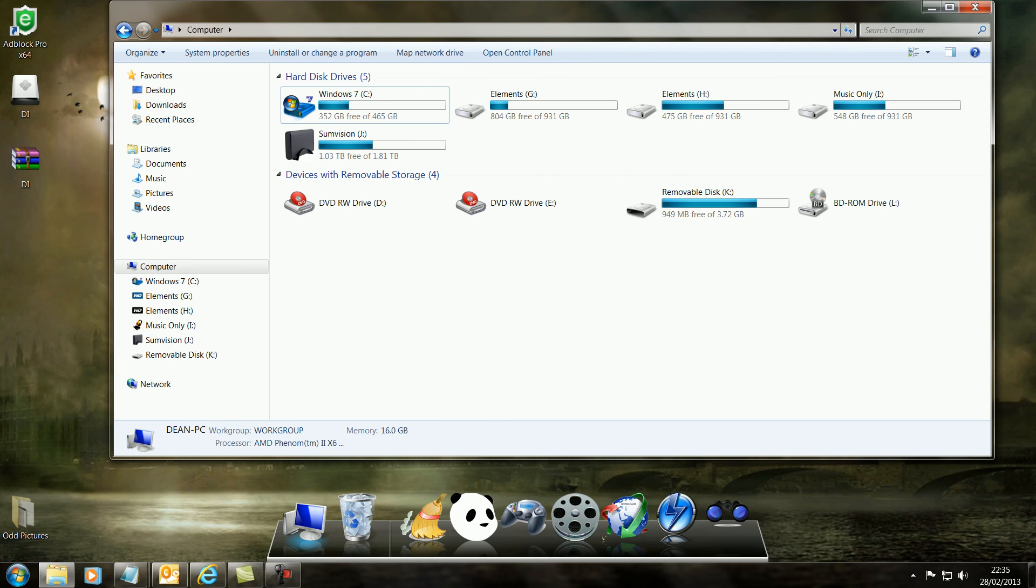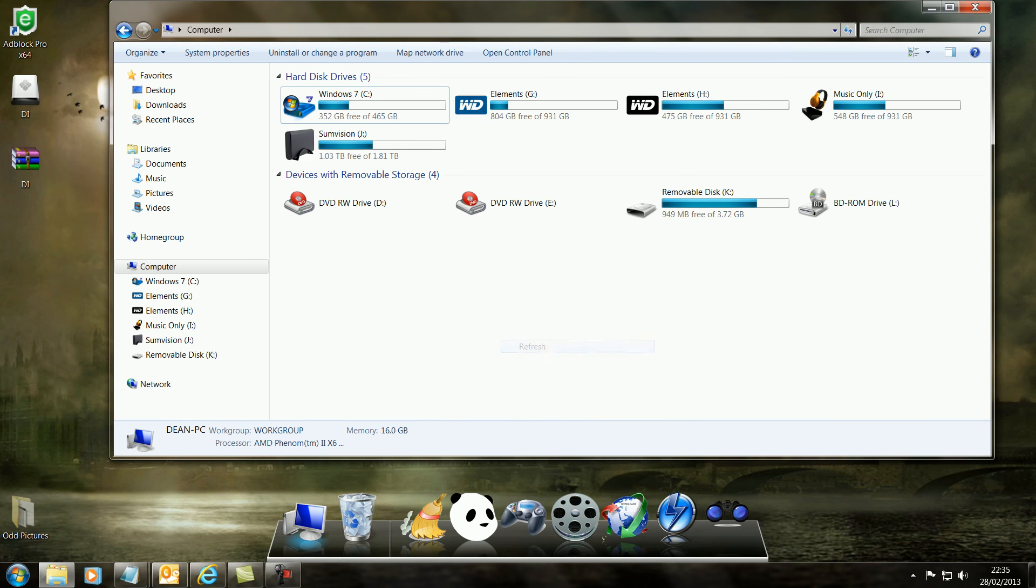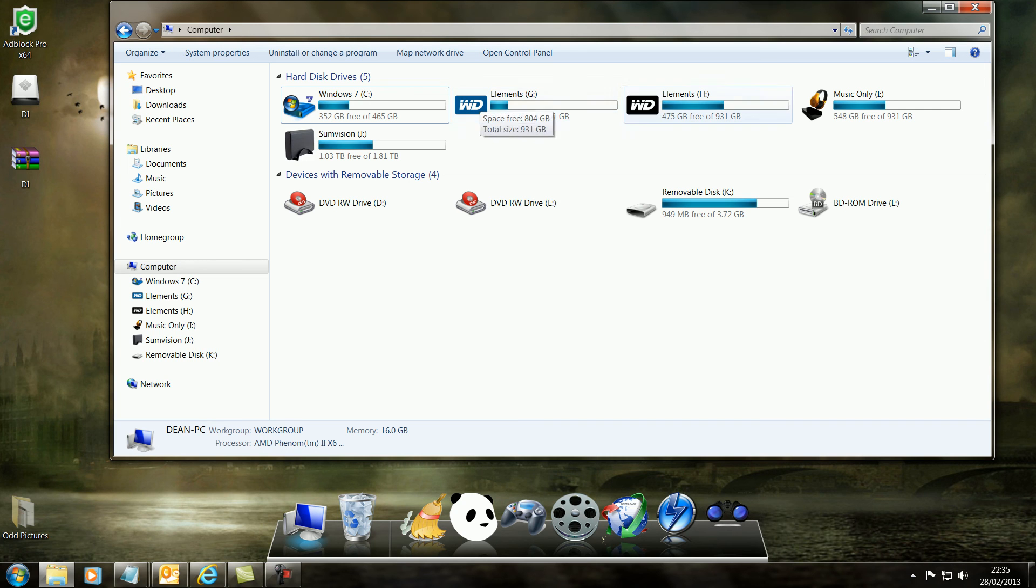And that's it. Now when you've done that, just refresh. And there they all are. My Windows 7, my Western Digital G drive, my Western Digital H drive, and my music only drive.